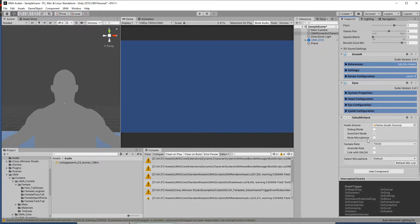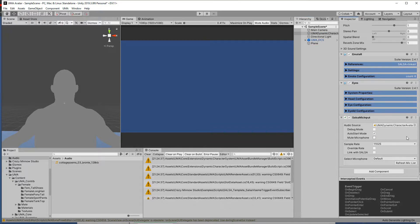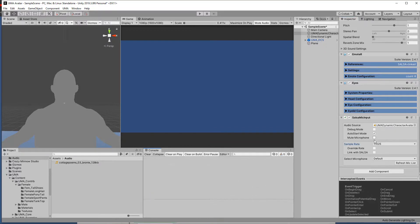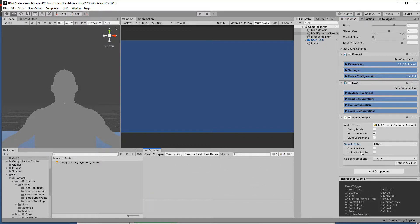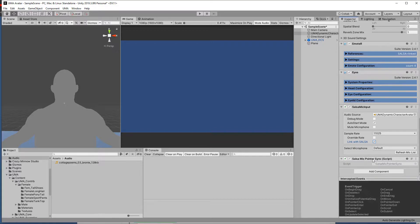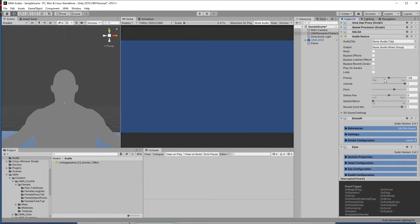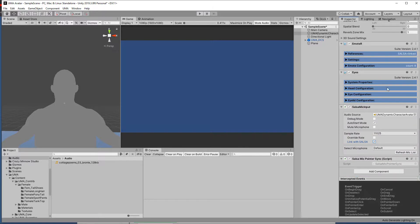You see there's the Salsa mic input there, so we'll click that and we just want to go through these. We're just going to auto find the audio source. In fact, let's not auto find it, let's just drag it in here. So next up, we're just going to click this link with Salsa, and that's going to add this extra component here. It's also going to do some configuration of the Salsa components themselves.